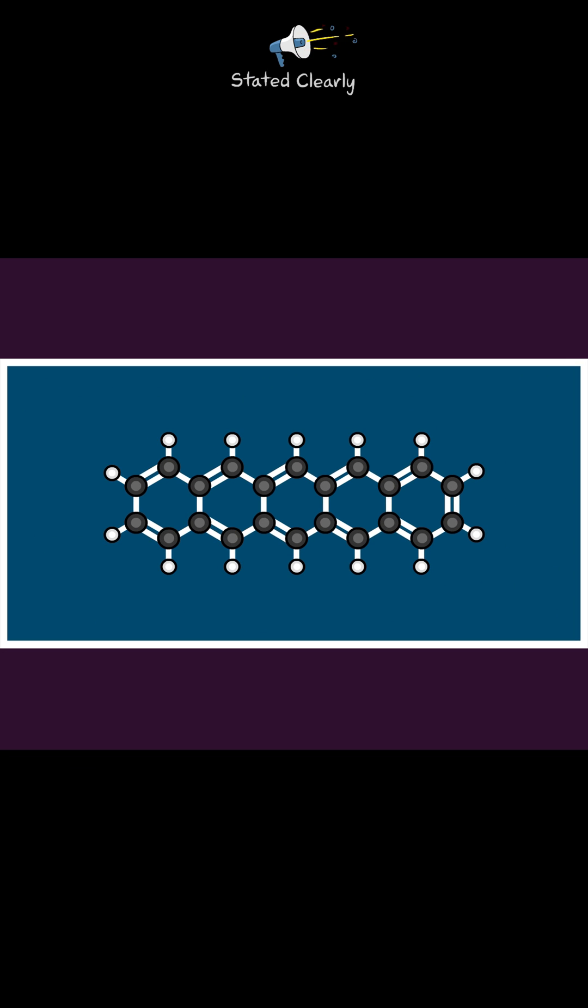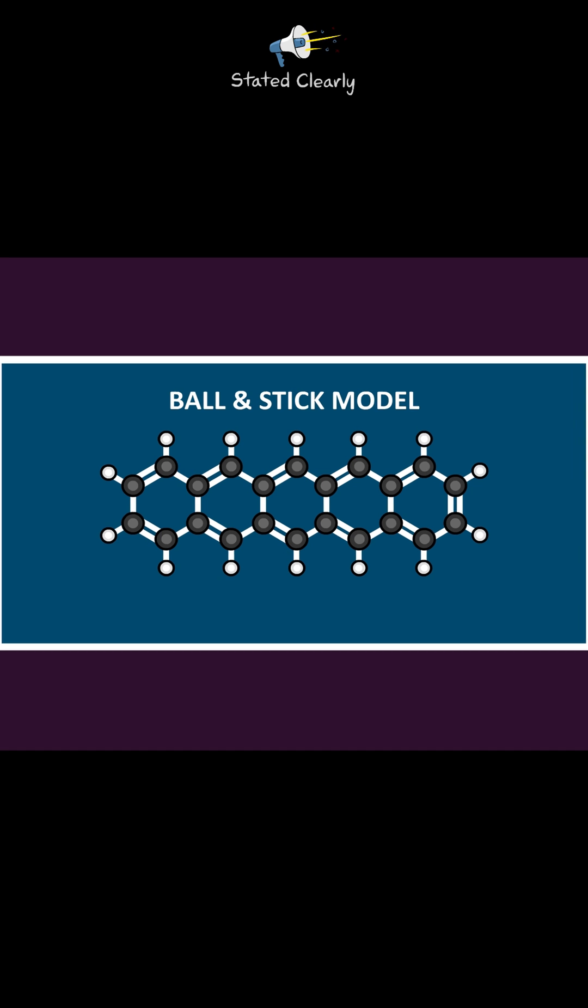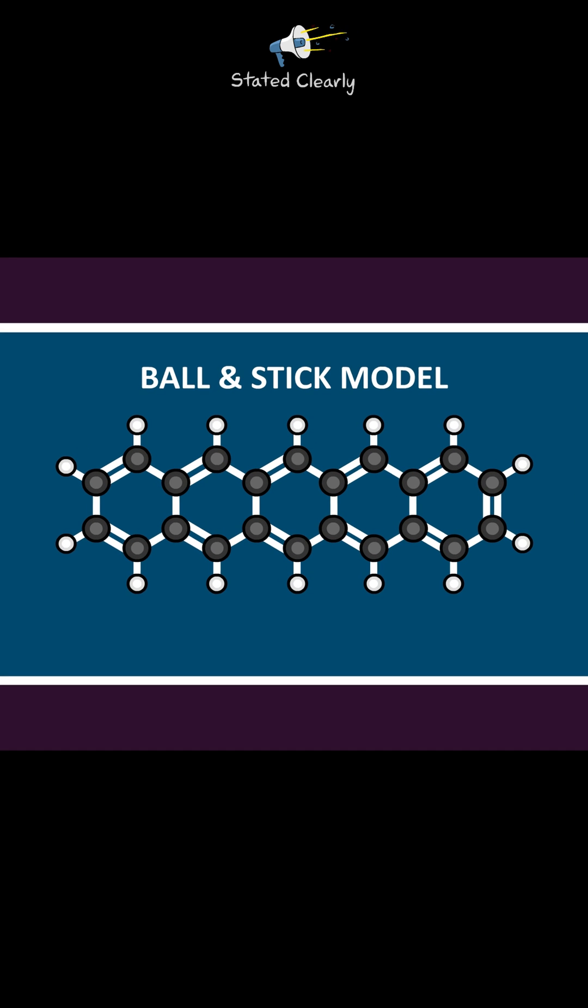For this reason, chemists sometimes use what are called ball-and-stick models. These highlight the bonds between atoms, the skeleton of a molecule, instead of showing each atom's outside surface.